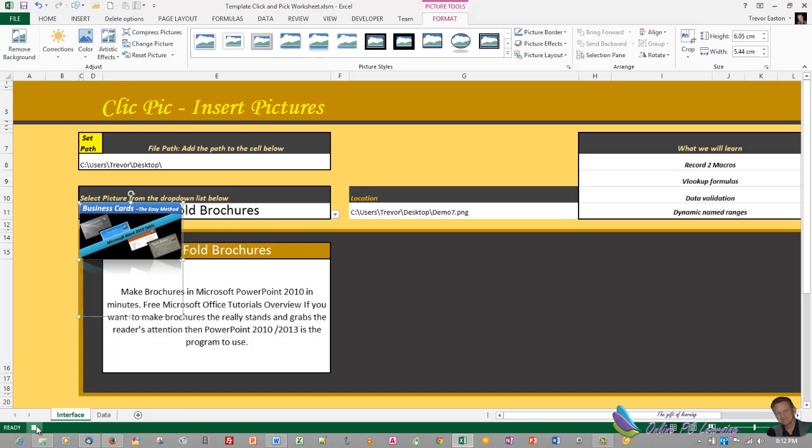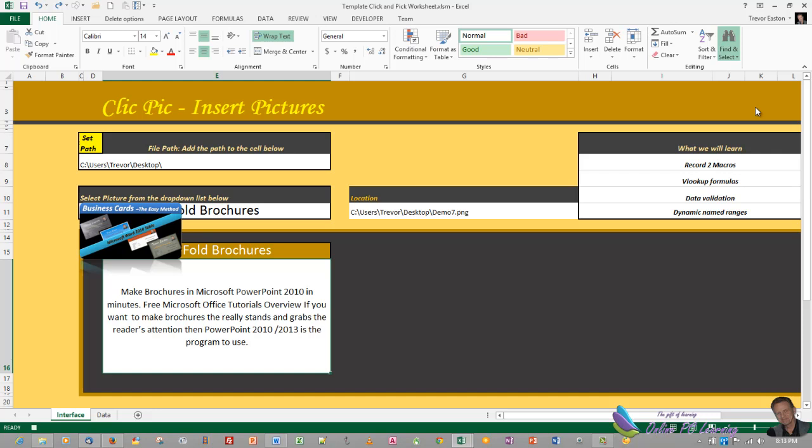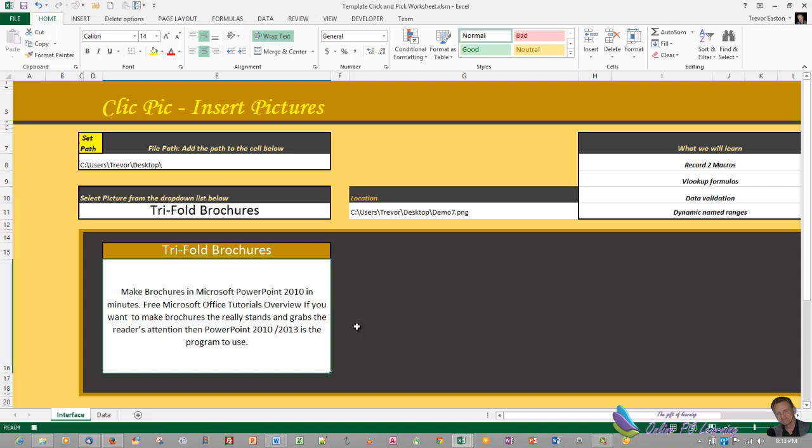Alright, we're going to record another macro. So we go to the developer tab, record macro. Here it is there and we just go OK. Now go to the home tab, choose find and select, go to special, objects, OK, and hit delete. And then stop recording your macro.